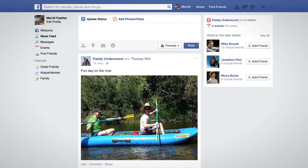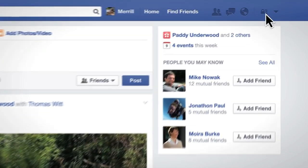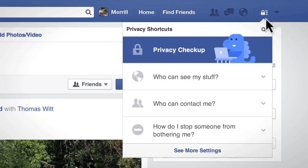You can do your privacy checkup whenever you want by clicking the lock here. We hope you'll take a few minutes to check out the privacy checkup. Thanks for your time.